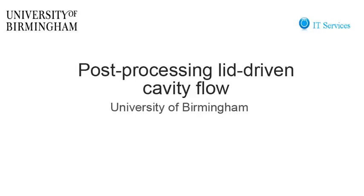In this tutorial, we will post-process the data of the lid driven cavity flow of the previous tutorial.